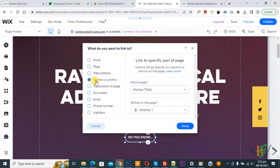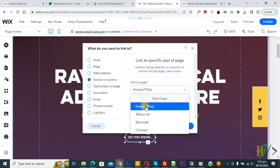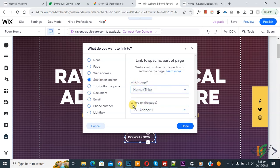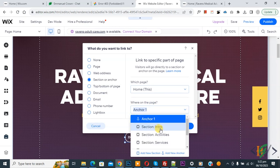Now you see which page - home. And then you see where on the page. Now drop down and select. You see we have multiple sections: intro, activity, services.